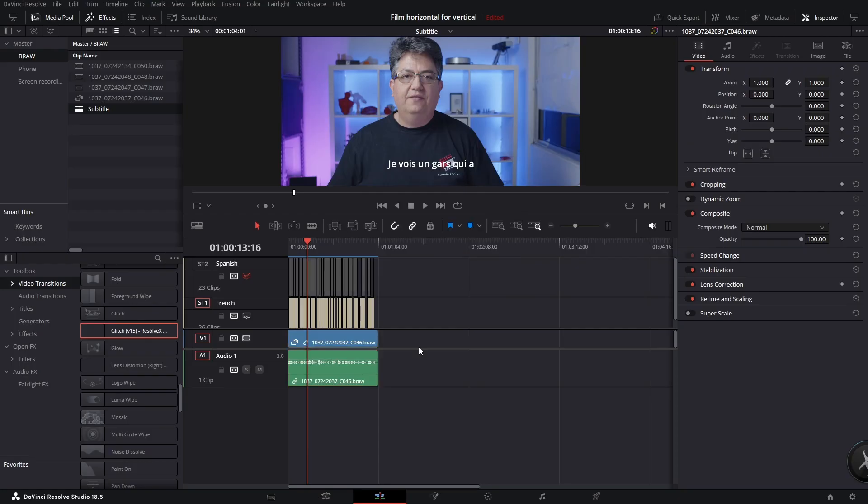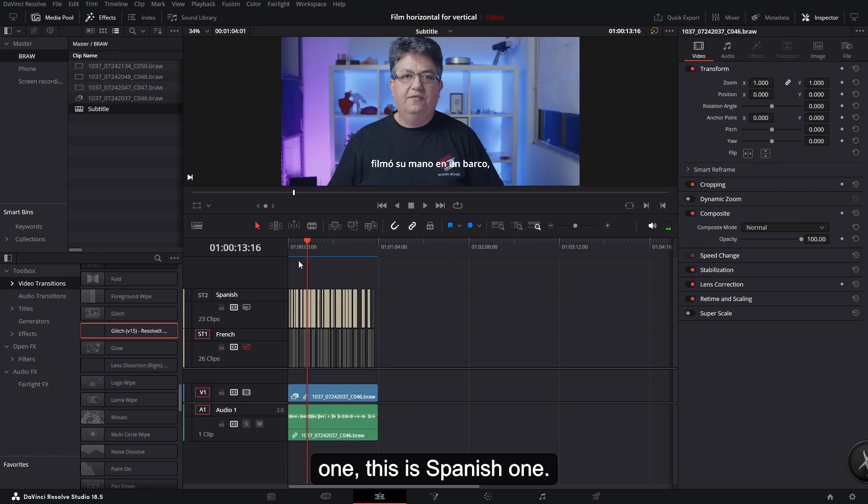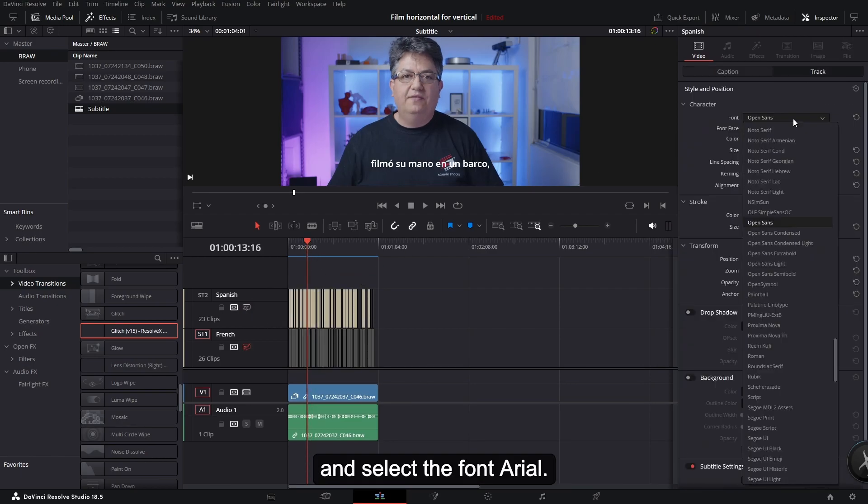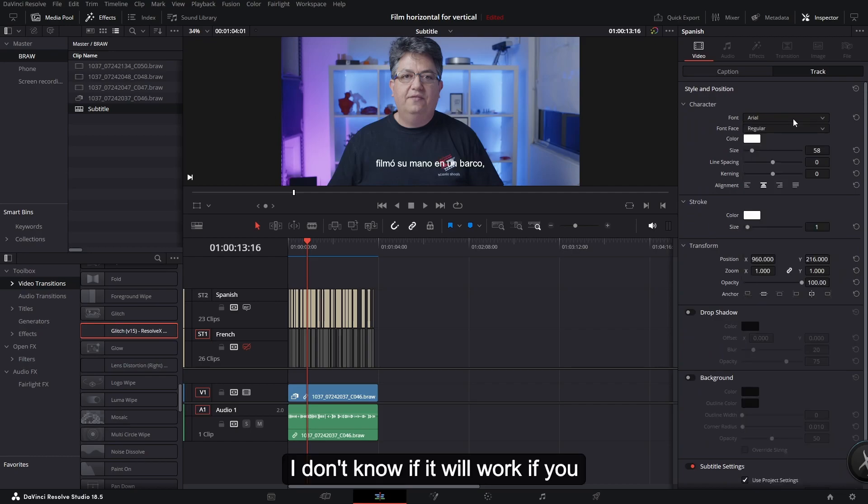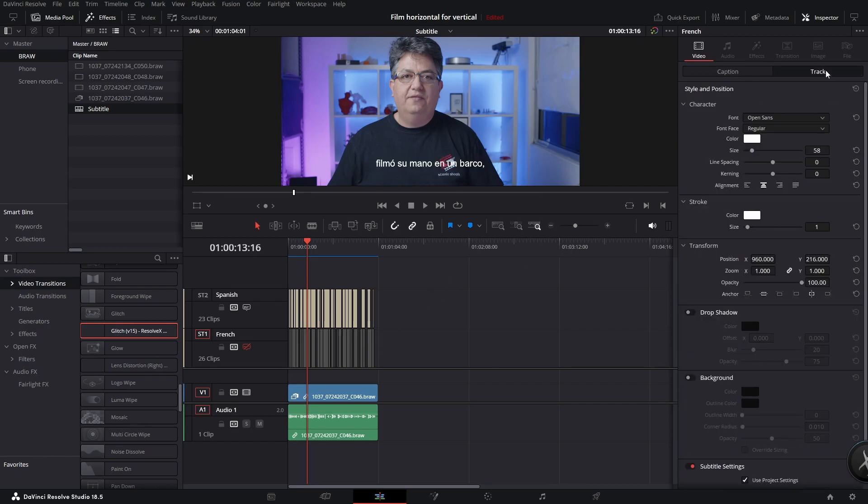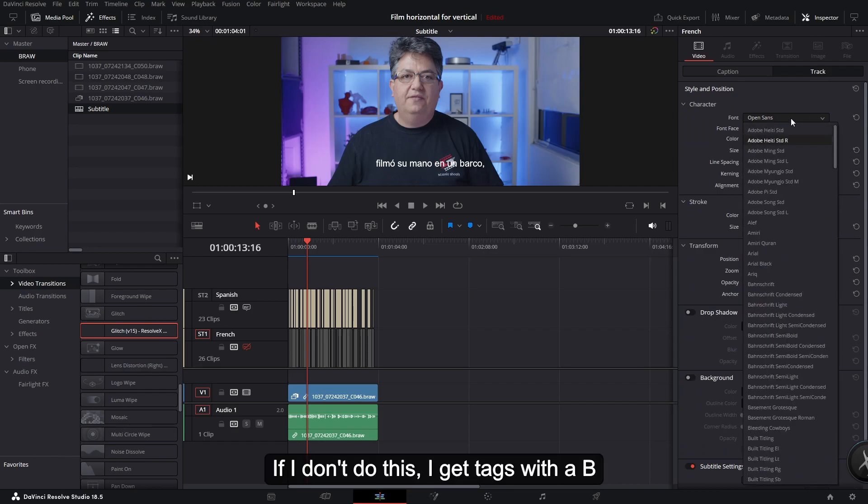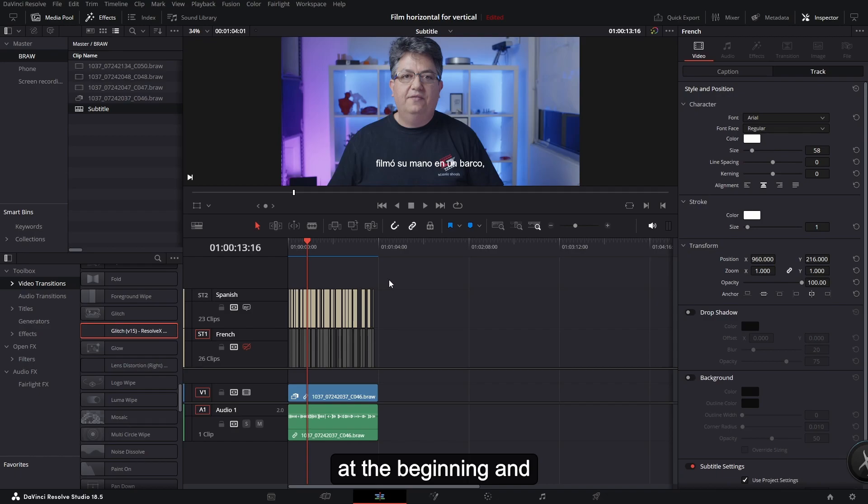So now we have French and Spanish. What I had to do was actually select the font area. I don't know if it'll work if you select a different font. If I don't do this, I get tags with a B in at the beginning and the end of the text, and then that shows up in the YouTube video.